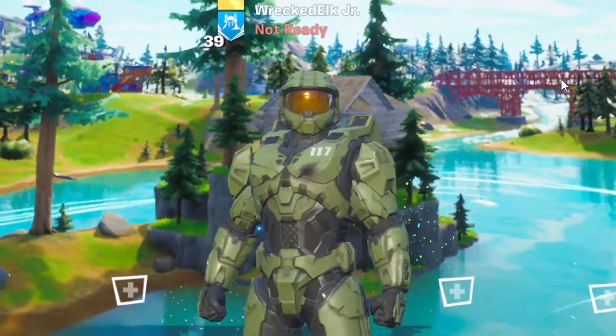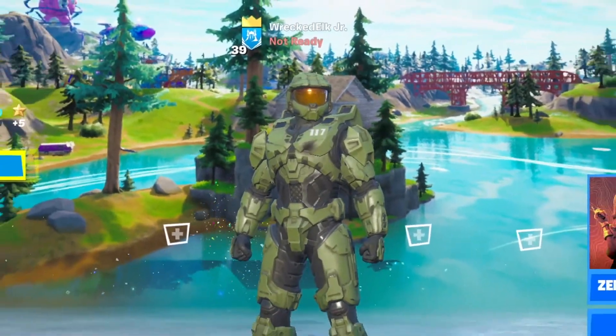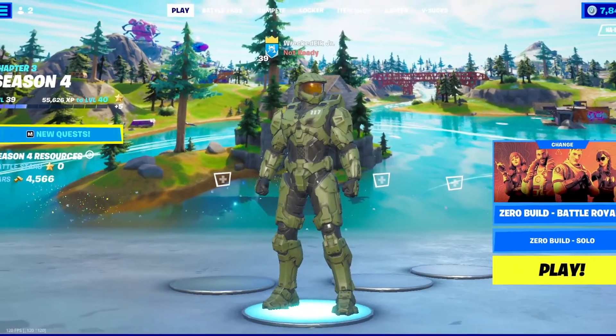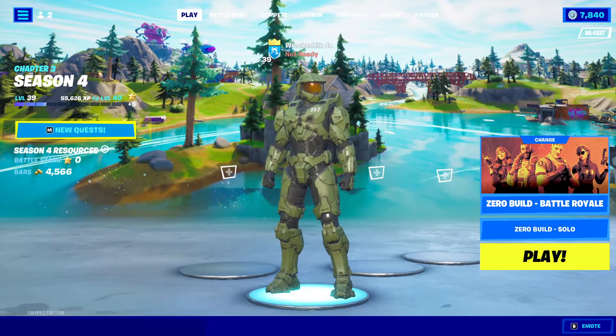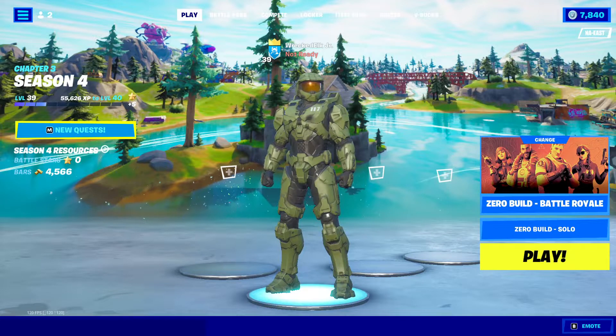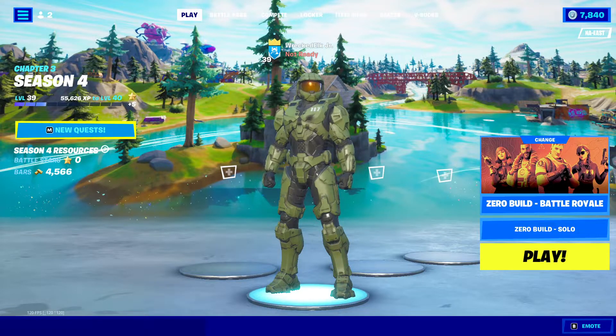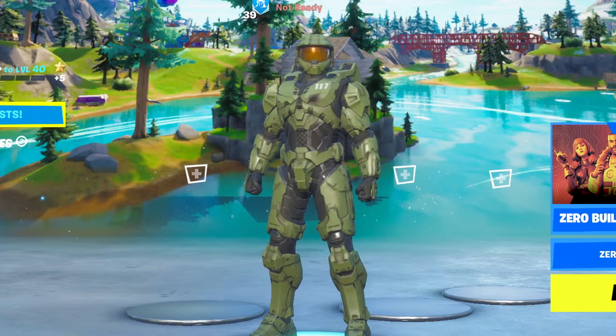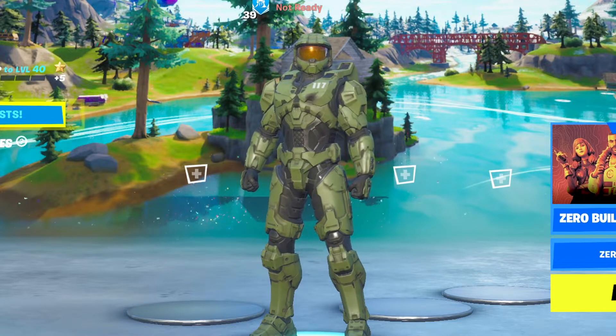Hey guys, it's Rekt. In this video, I'm going to be explaining how to use custom lobby backgrounds like this one you see in the background video in Fortnite Chapter 2 Season 4. This will not get you banned, and with that out of the way, let's get into the video.